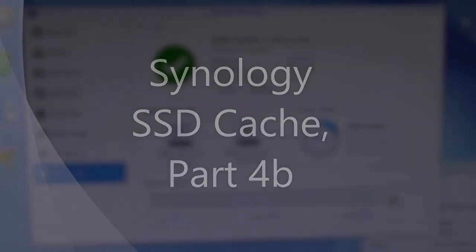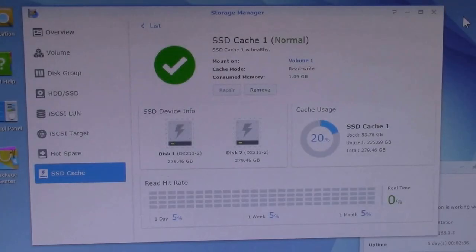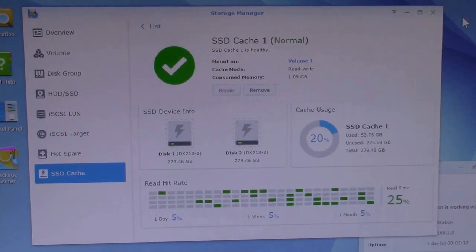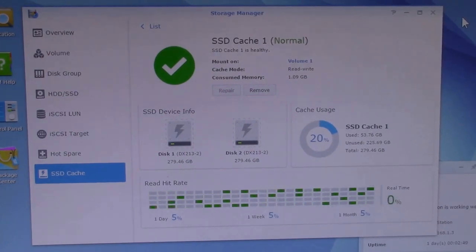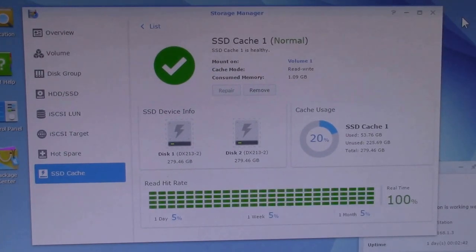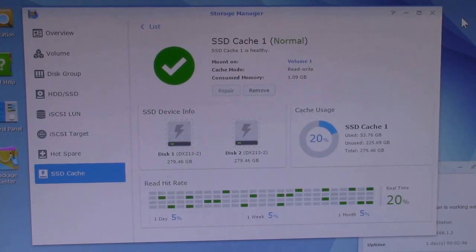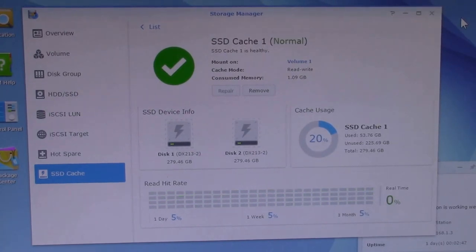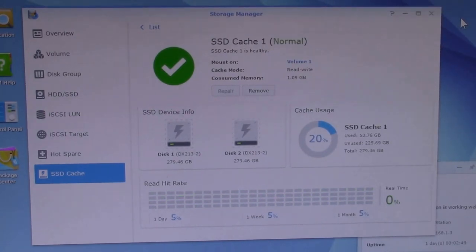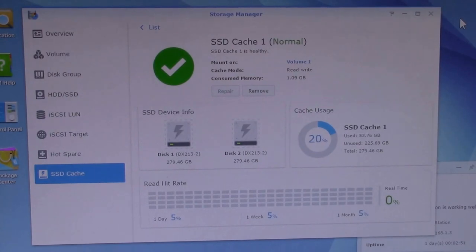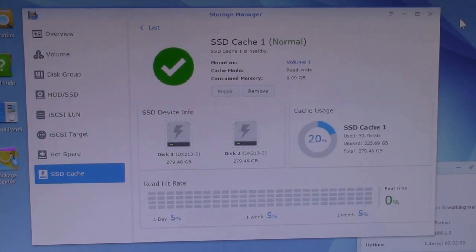So this is one day after setting up the SSD cache and it's used up about 20% of the cache space so far. I guess this is called warming the cache up, so one day gets about 20% and it's starting to get some pretty good hit rates. You can see there, 25%, 20%.